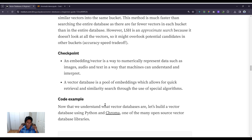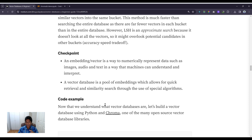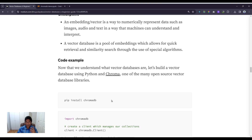Let's take a breath and recap what we've learned. An embedding is a way to numerically represent data such as images, audio, and text in a way that machines can understand and interpret. A vector database is a pool of embeddings which allows for quick retrieval and similarity search through the use of special algorithms. Now let's go through a code example to actually see how to use vector databases.